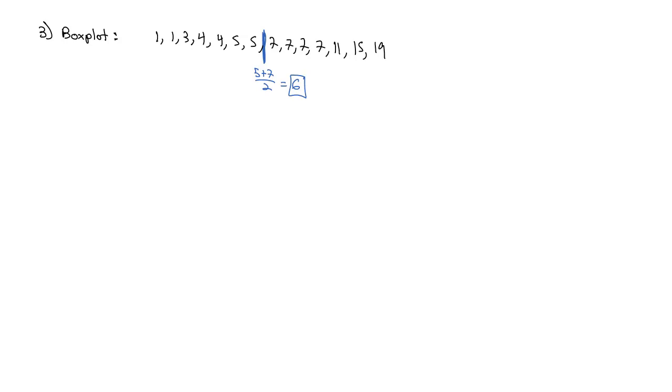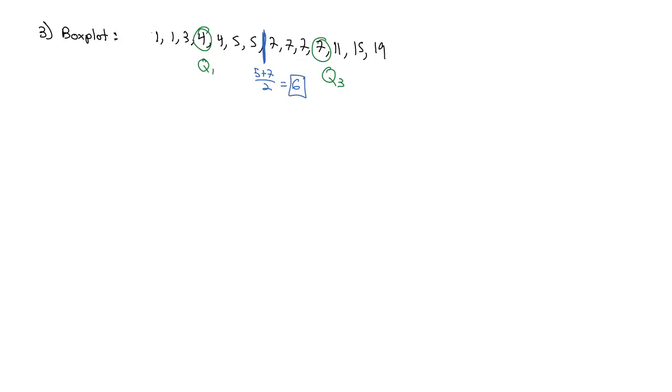Then we need to find the middle that's below and above that middle value. So that's our quartiles. There's 7 numbers below. Half of 7 is 3 and 1 half, so the 4th number is our first quartile at 4. And then the 4th number from the top is our third quartile at 7.